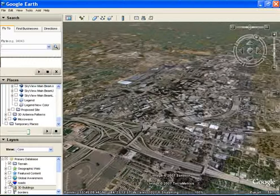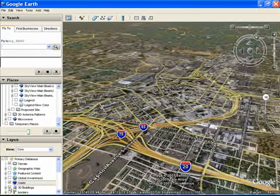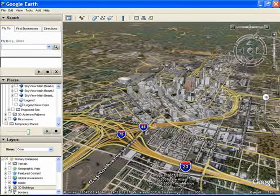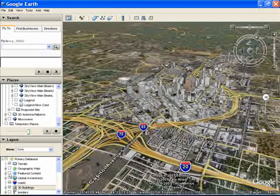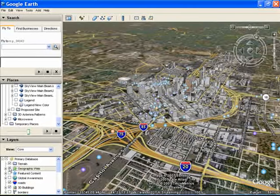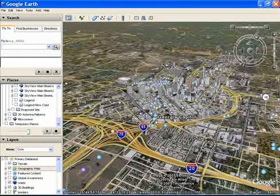Skyview allows a user to select any of the Google Earth features, such as major roads, 3D buildings, and points of interest.